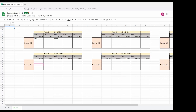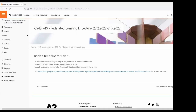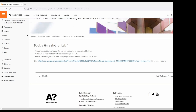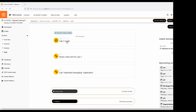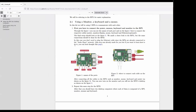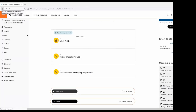We are still deciding the exact points, but for the first lab you can earn a maximum of five points. We currently plan to have three labs. In the labs you do hands-on implementation of federated learning algorithms. In lab one, the hardware is Raspberry Pis — you run federated learning algorithms on small computers using Raspberry Pis.